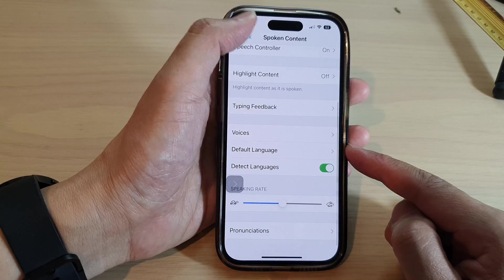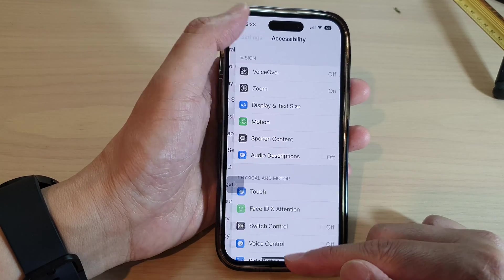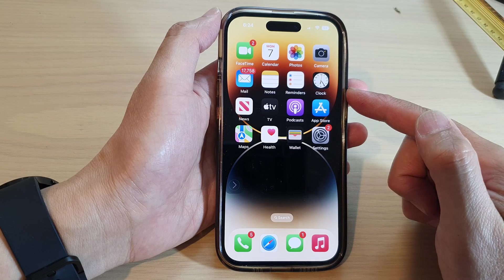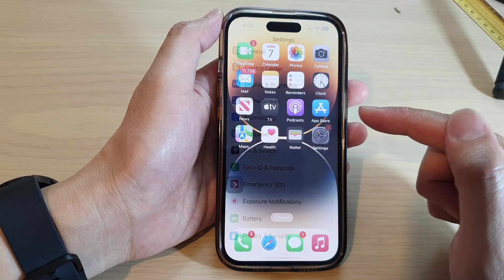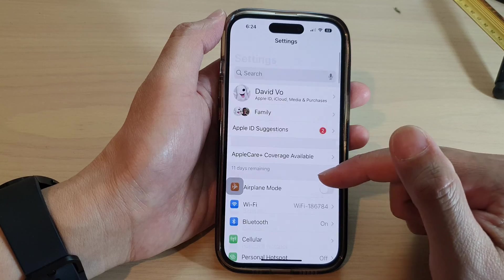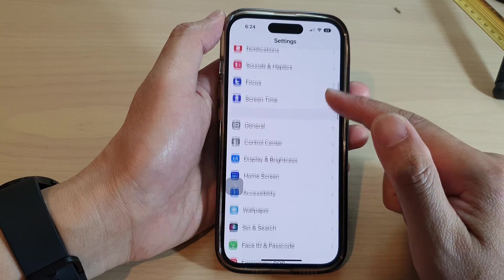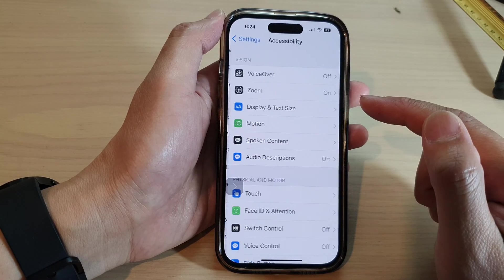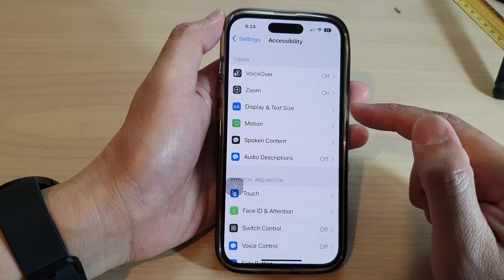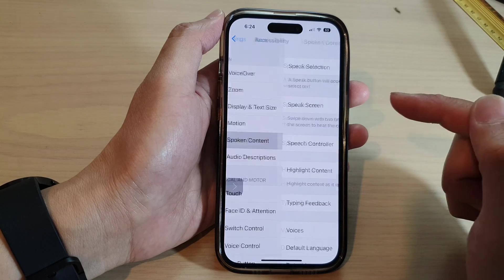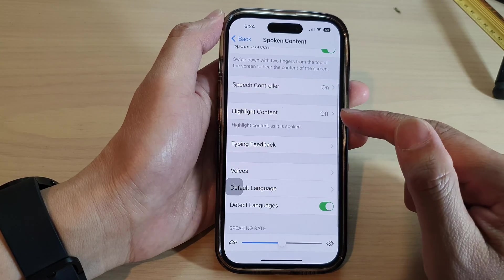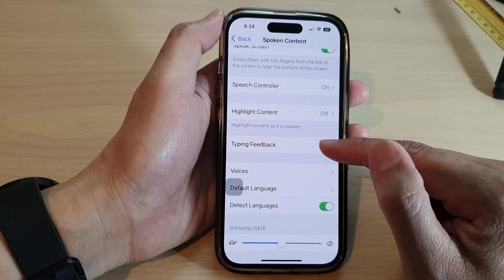First, let's go back to the home screen by swiping up at the bottom of the screen. On the home screen, tap on Settings. In Settings, swipe up and tap on Accessibility, then tap on Spoken Content, and then go down and tap on Typing Feedback.